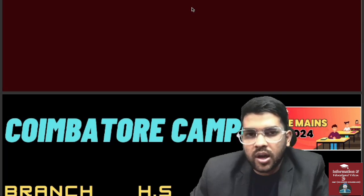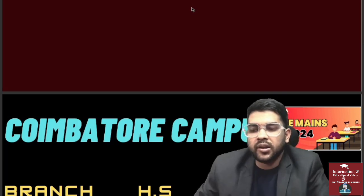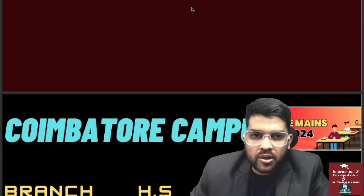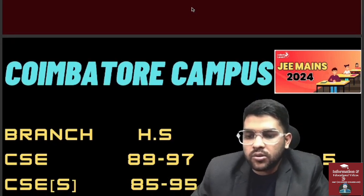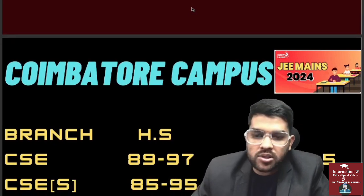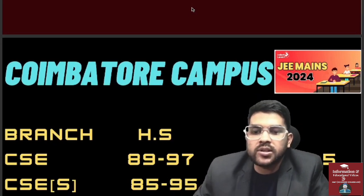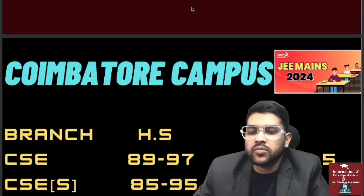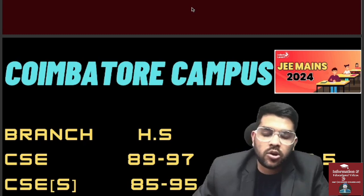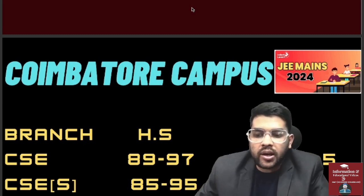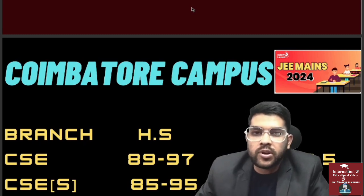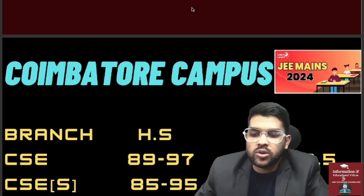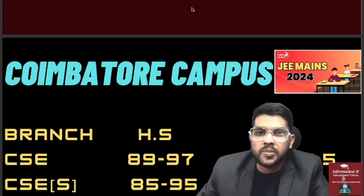Here is the first campus — that is the main campus, Coimbatore campus. For CSE, 89 to 97 percentile is required for home state. Please listen carefully otherwise you will be confused about the cutoff. 89 is for regular fee, 97 is for slab 1, and in between those percentiles slab 2 and slab 3 will be possible.